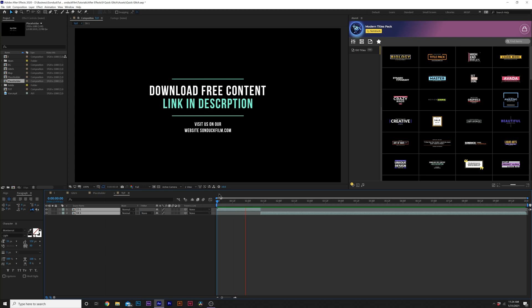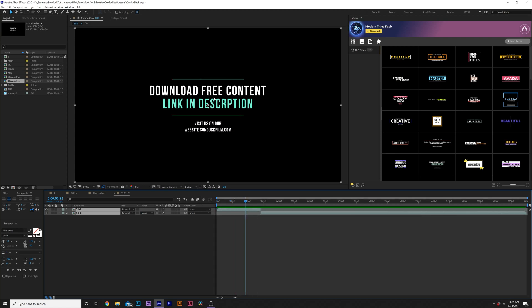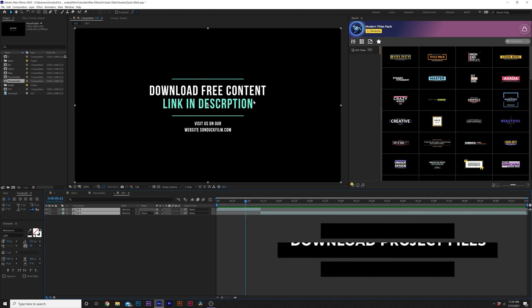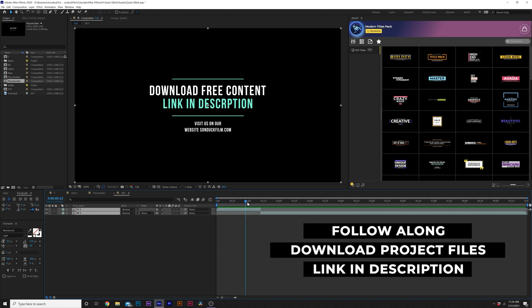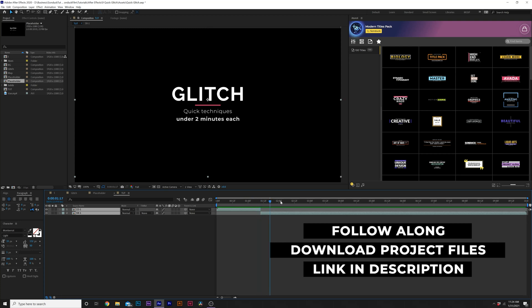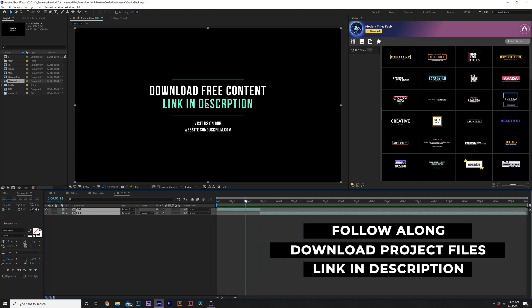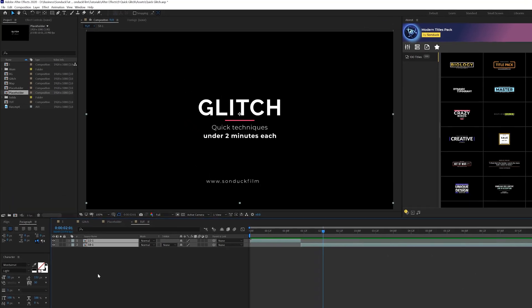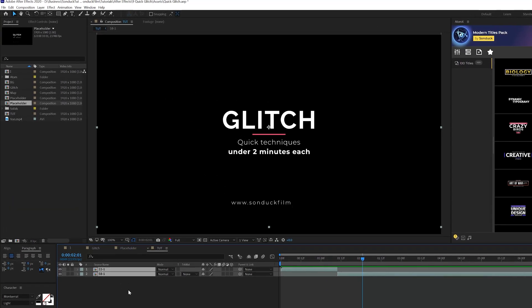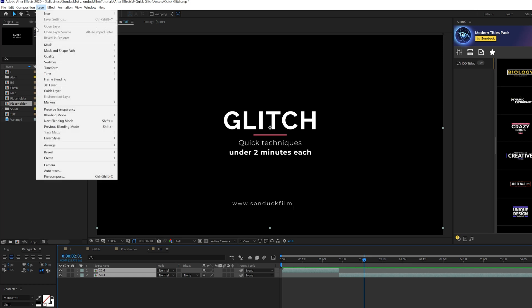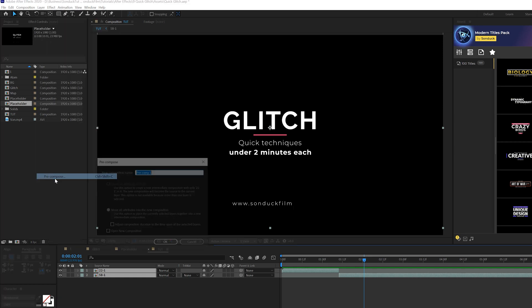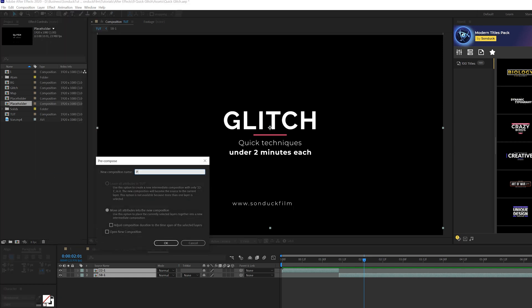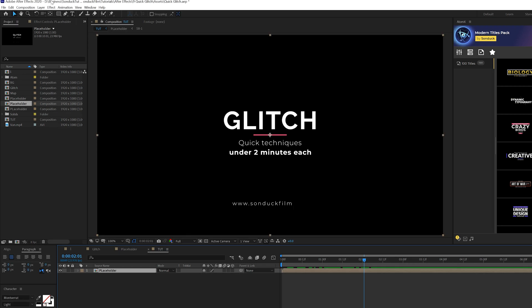So here we are in our tutorial composition and we have some titles in here. If you want to follow along with our tutorial, you can download our project files down below for free. This could be a logo, video. But when you have that in there, what you should do is go to Layer, Precompose, and just call it Placeholder. This way you can switch it out later if you want to.